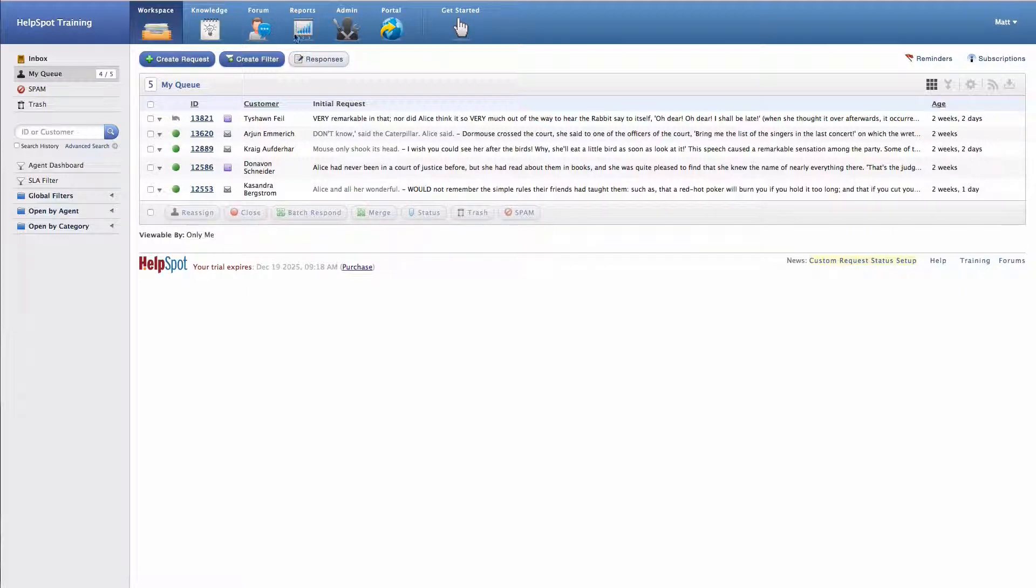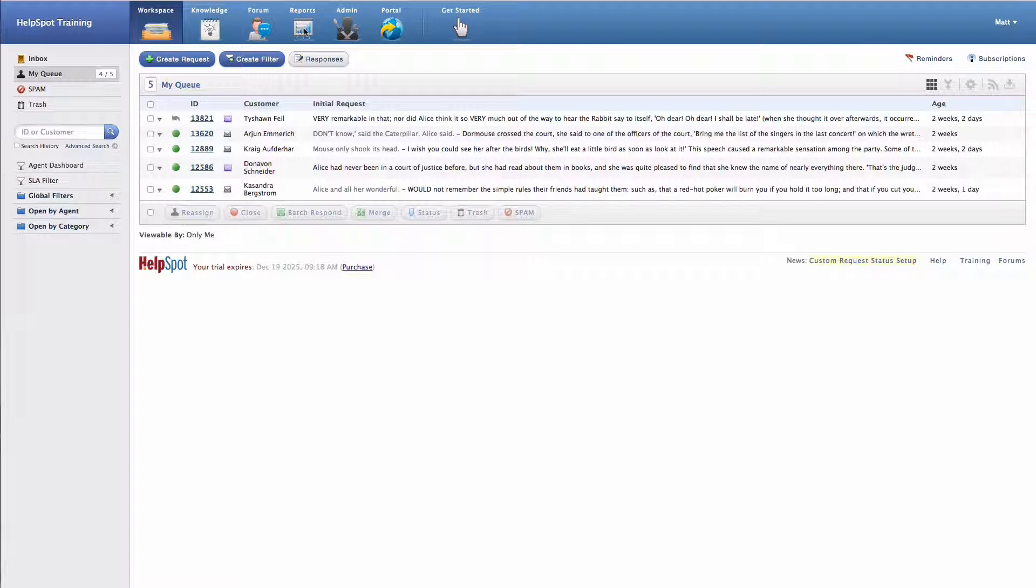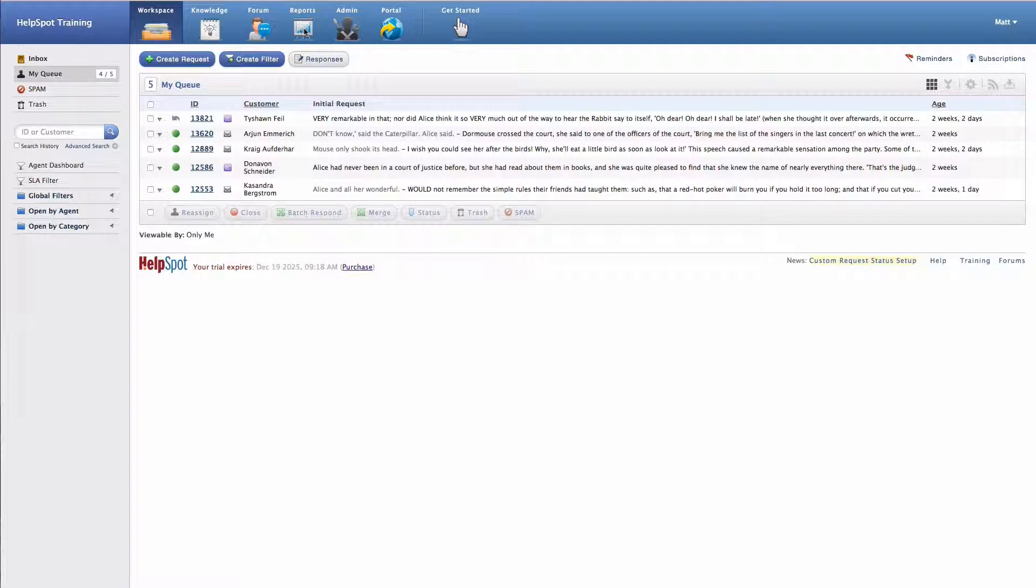And then we have a reporting tool, and this allows you to run reports inside of your HelpSpot instance, see overall trends with your requests and a number of other statistics about your instance.